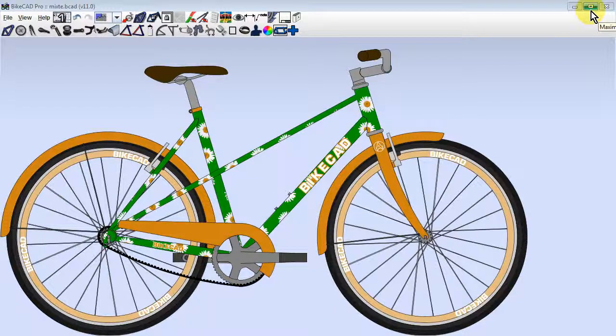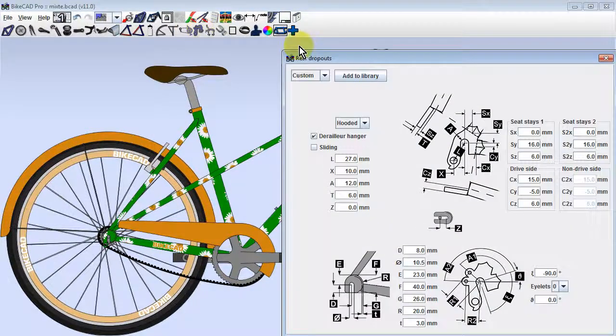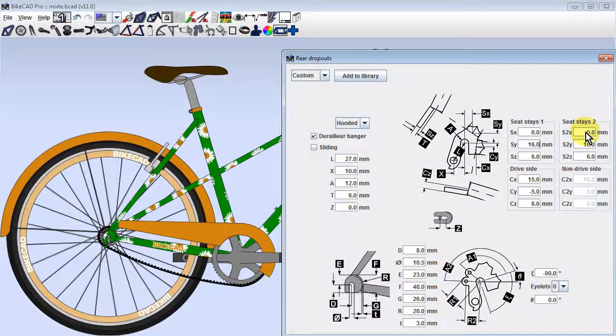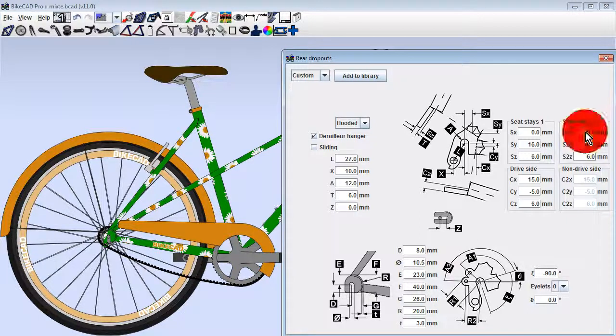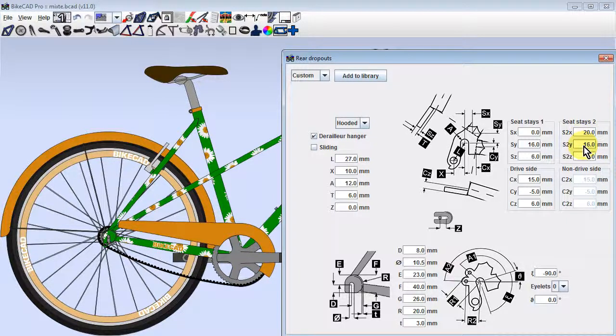Next, we can open the rear dropouts dialog box. We'll notice that we now have the option to independently control the attachment points of the new stays at the rear dropouts.